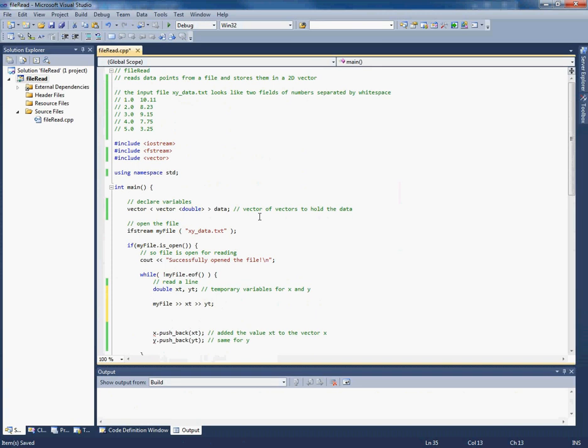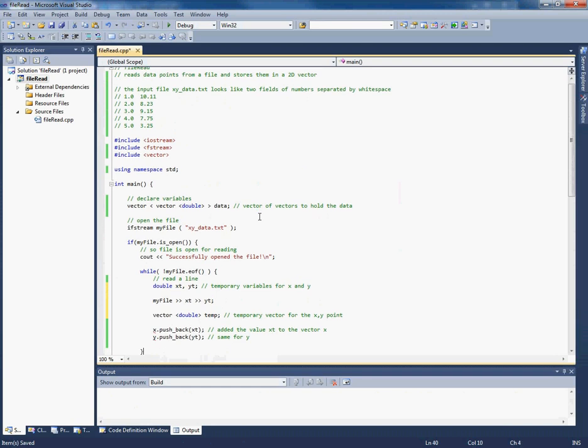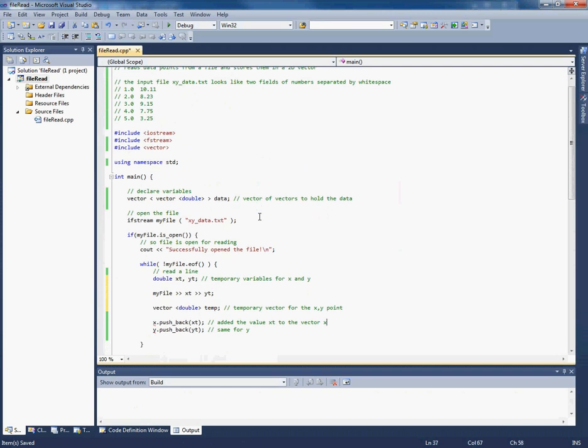Now let's declare a temporary vector. So let's call it temp. Temporary vector for the x, y point. Alright. And let's push back these values we read in from the file onto the temporary vector. So let's push these back onto temp.